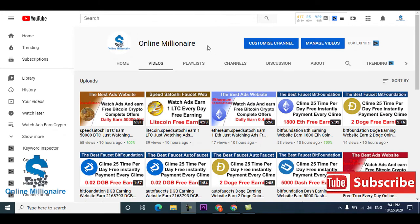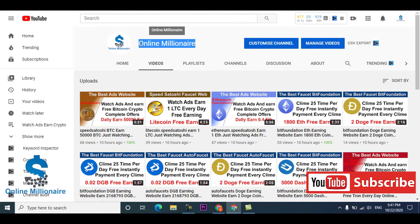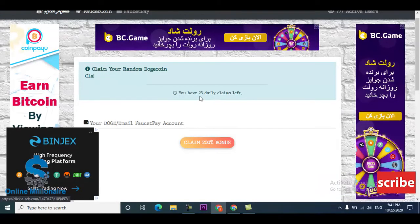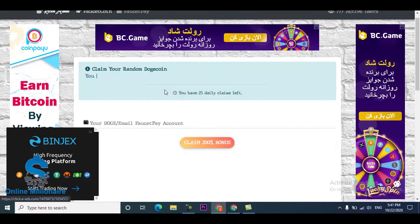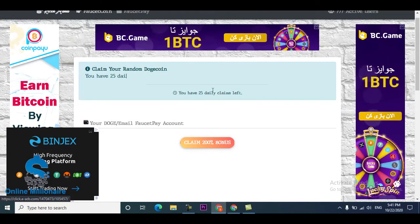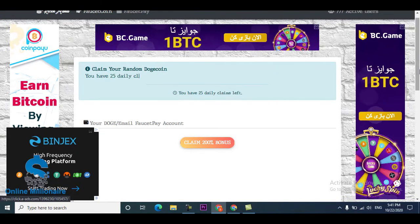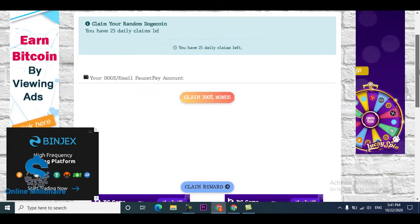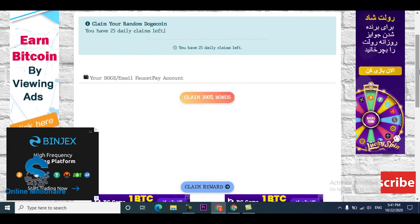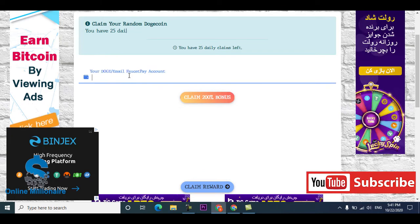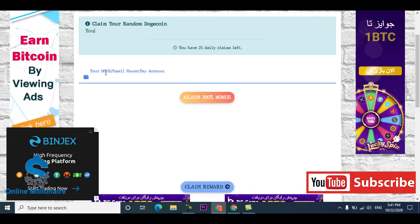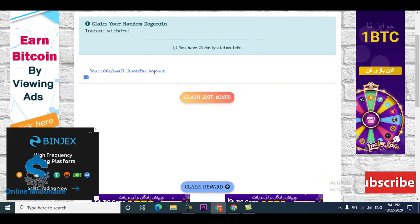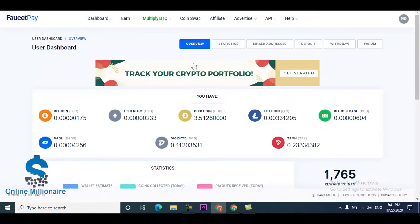If you like my videos please subscribe to my channel and watch my video until the end. Let's get started. This is the website that pays you 25 times daily claim disk coin. This is randomly claim. Put your disk coin wallet address on faucet pay email account.